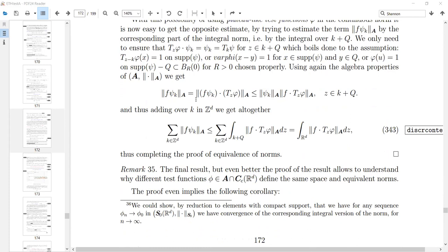With the plateau function, we get the geometric result: given a localized piece described in the Pupul norm, my sliding plateau function phi reproduces this part. We need the algebra property of space A. The norm of F·psi_k is controlled by the norm of F·(T_s phi) times the psi_k norm in A. If you sum over all k — meaning on the left-hand side you take the Pupul norm — you can sum over the integrals on the right.